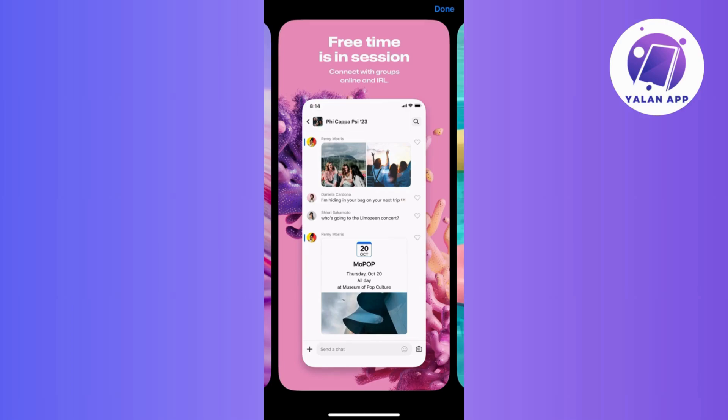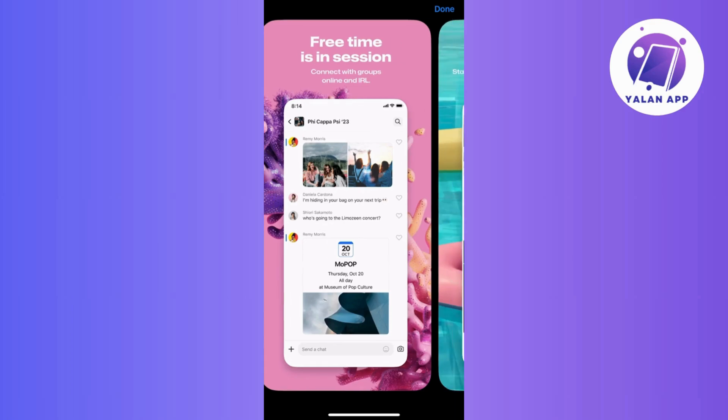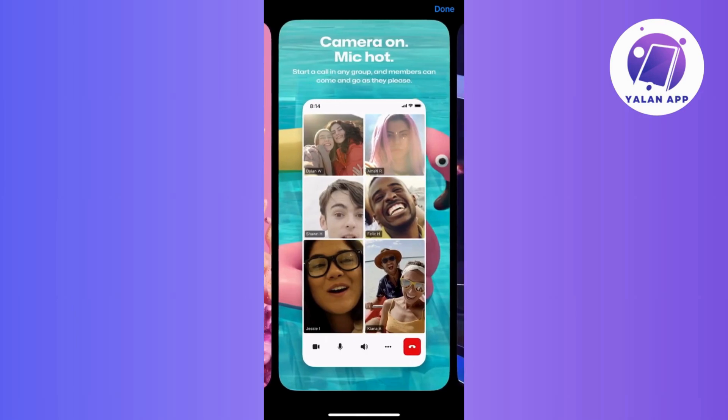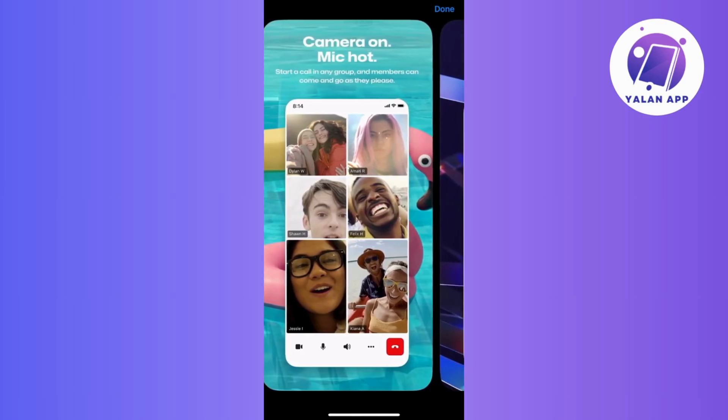Feel like sharing a moment? GroupMe makes it easy. Use the icons in the chat to share photos, videos, and even documents. Just keep the conversation dynamic.